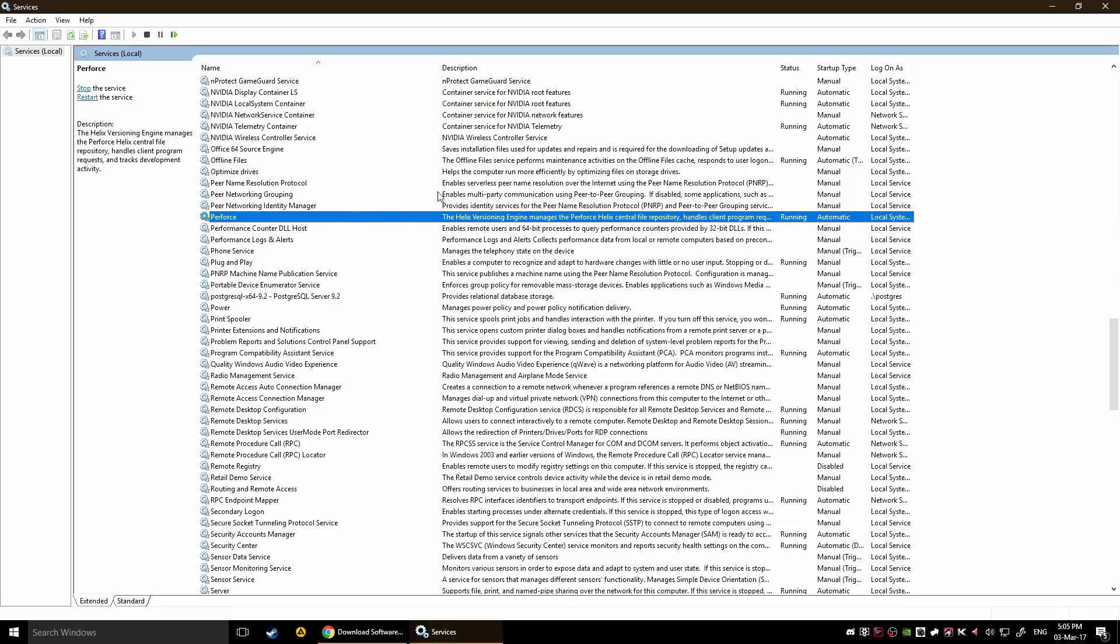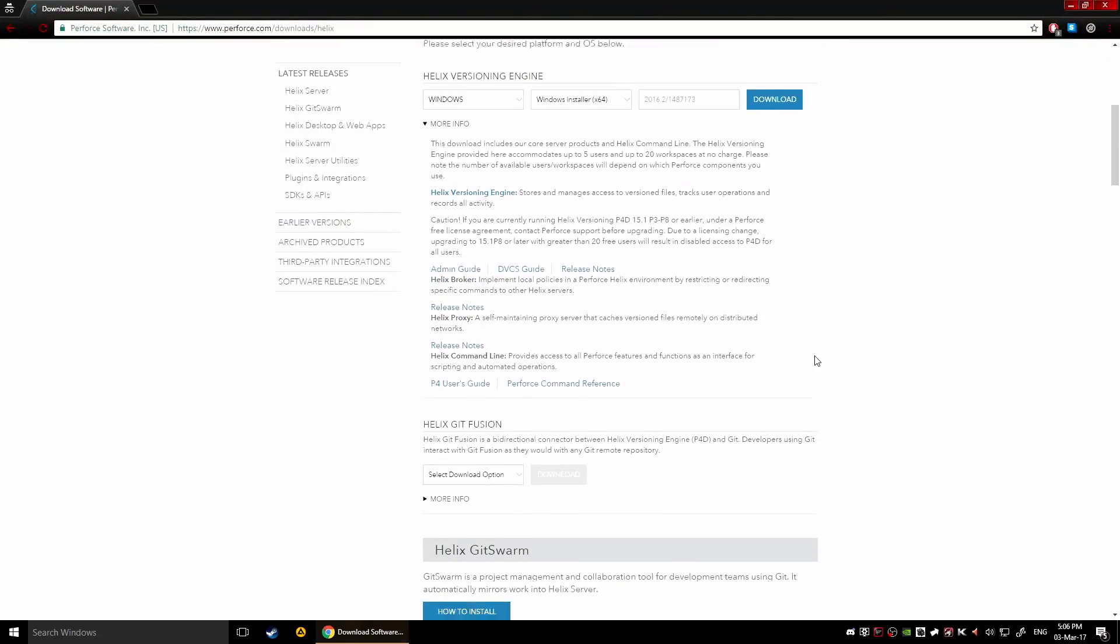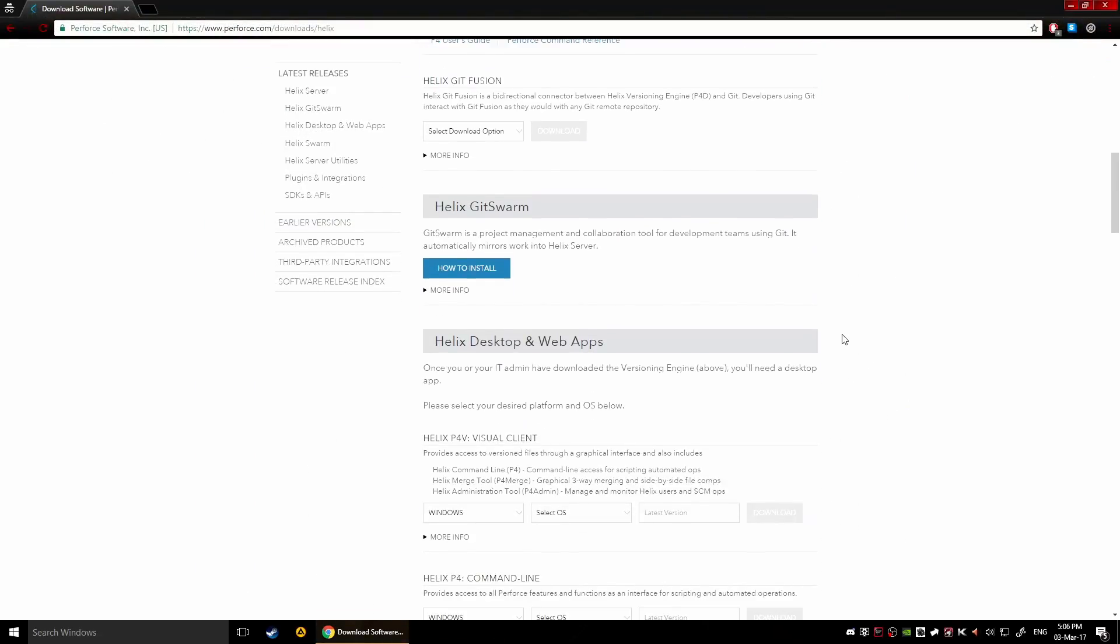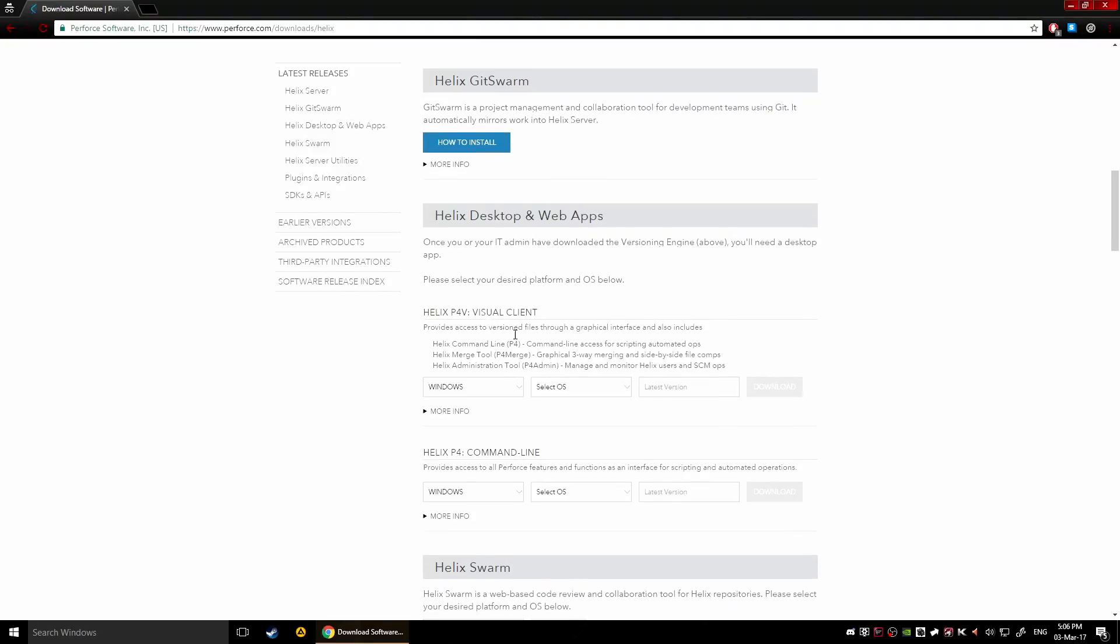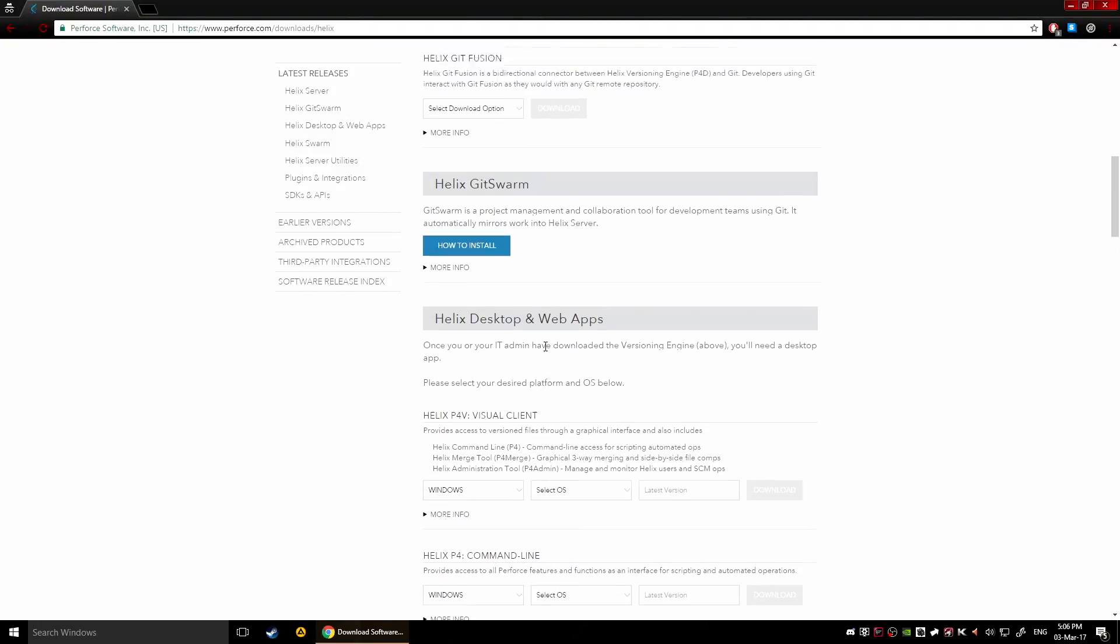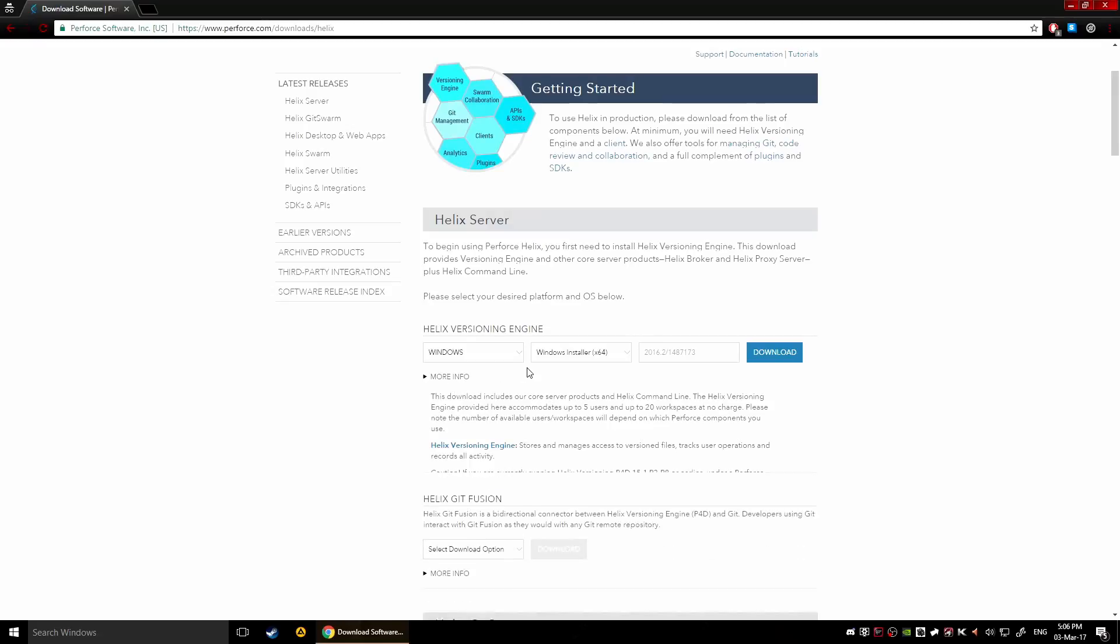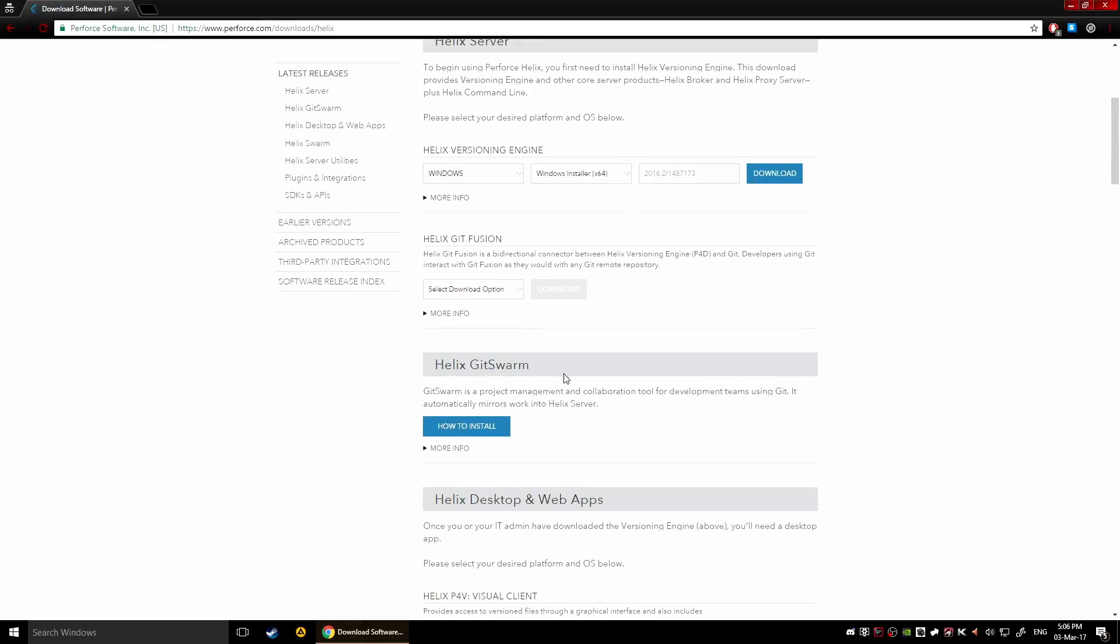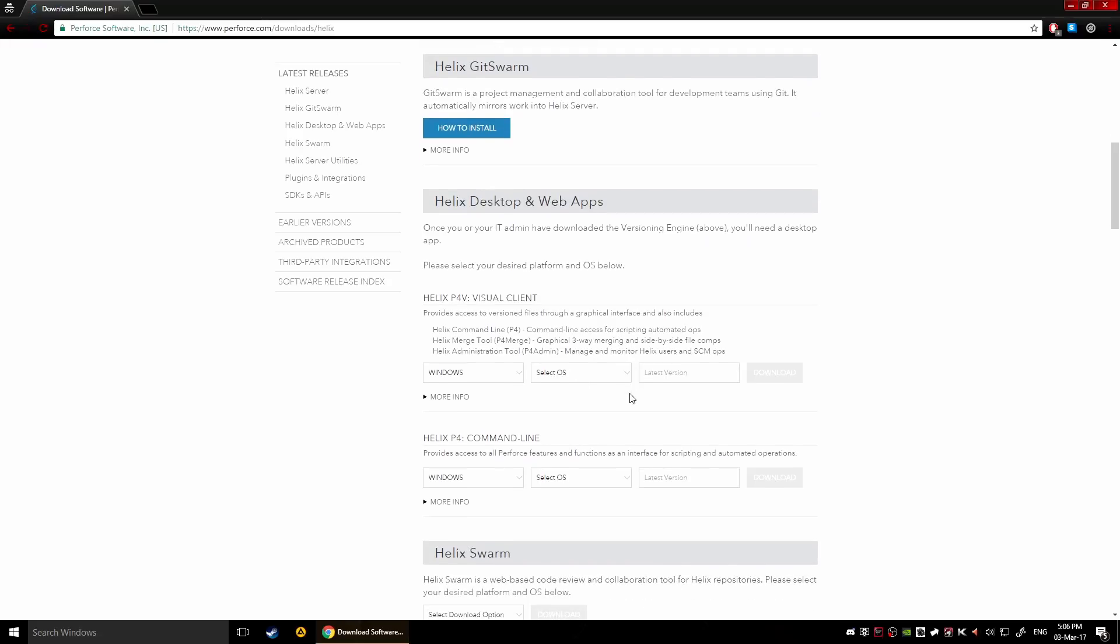After that you're gonna go and download the visual client. This is your administration tool, the command line and the merge, this is your basically visual stuff. You need this because you need access to it unless you want to use the command line, which is obviously possible.